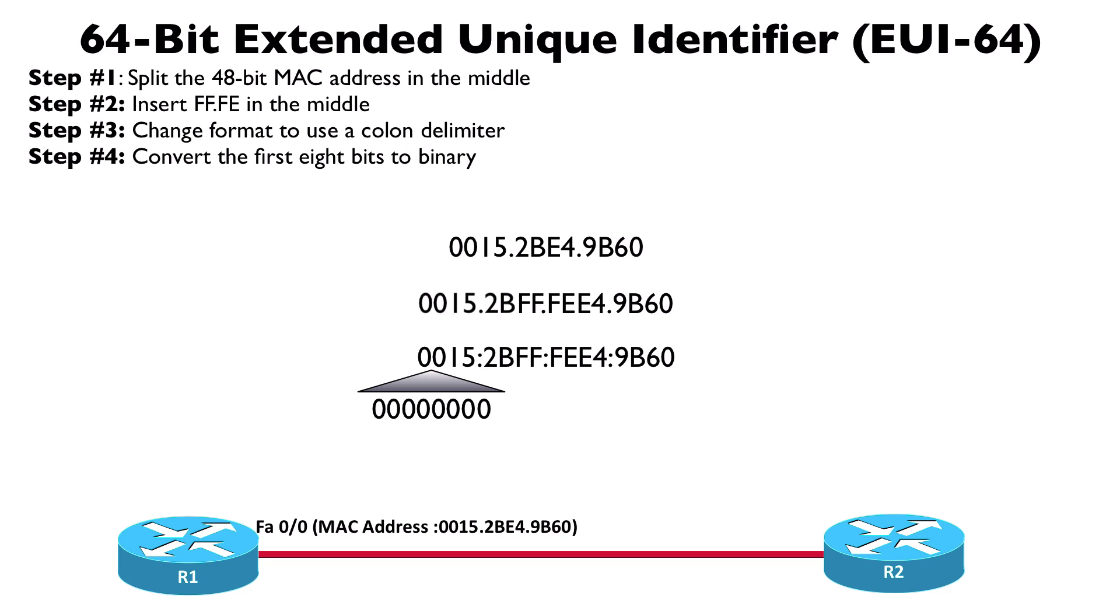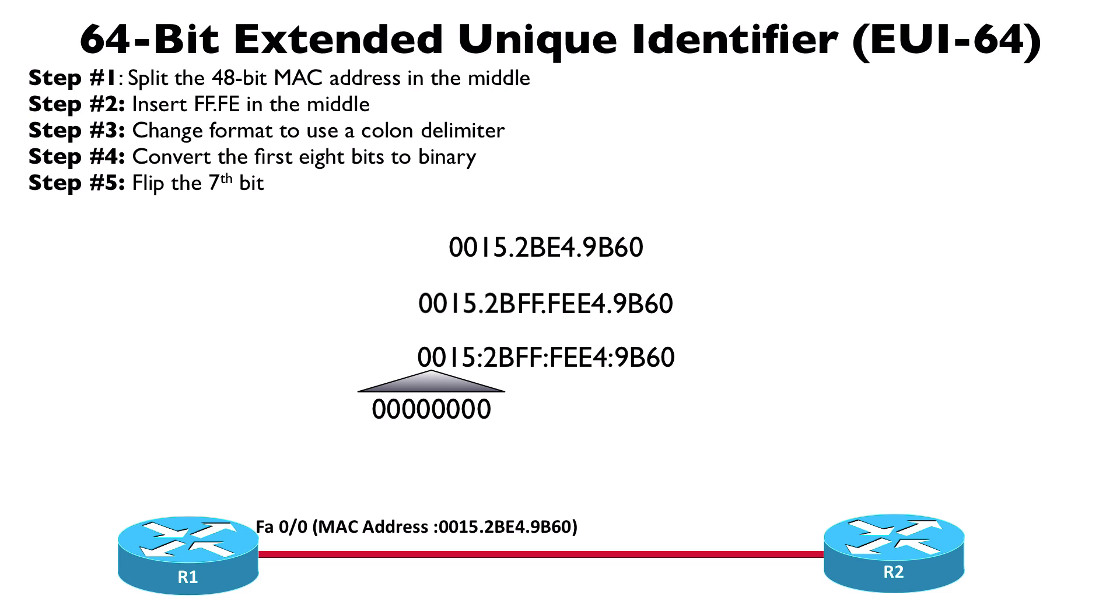Well, obviously 00 in hex is going to be all zeros in binary. What we want to do though is flip the seventh bit. In other words, if the seventh bit is a 0, let's change it to a 1. If it's a 1, let's change it to a 0.